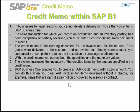The credit memo is a clearing document for the invoice and for returning goods. If the goods were delivered to the customer and an invoice has already been created, you can partially or completely reverse the transaction by creating a credit memo. That's why the credit memo is an important document for businesses, and SAP Business One fulfills this requirement. With the credit memo, you correct both the quantities and monetary values. The system increases the inventory of the credited items by the amounts specified in the credit memo, credits the value in the customer's account, and amends the revenue account by the same amount. The system also corrects the tax amounts automatically.